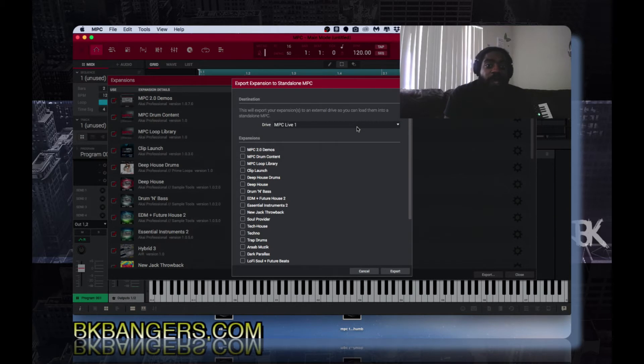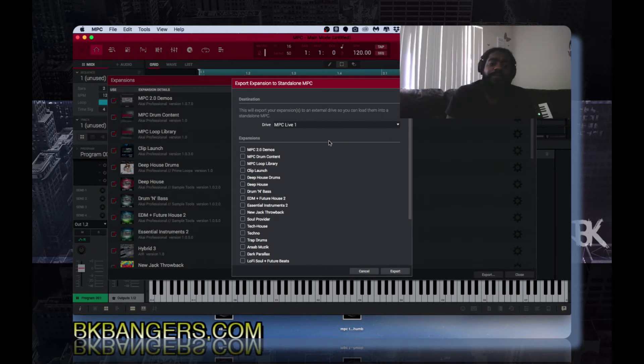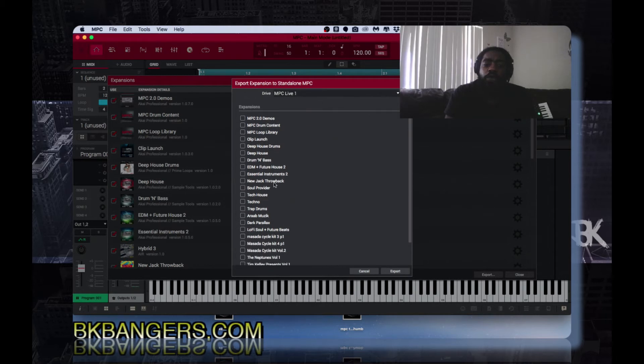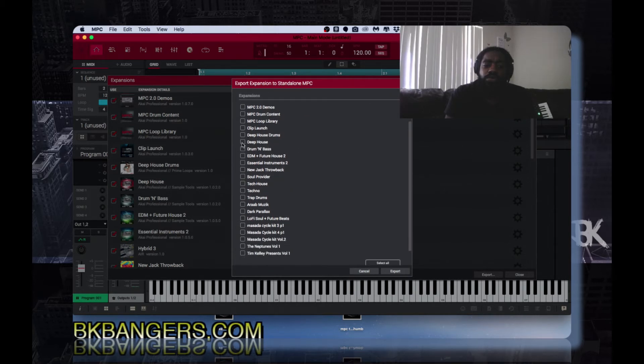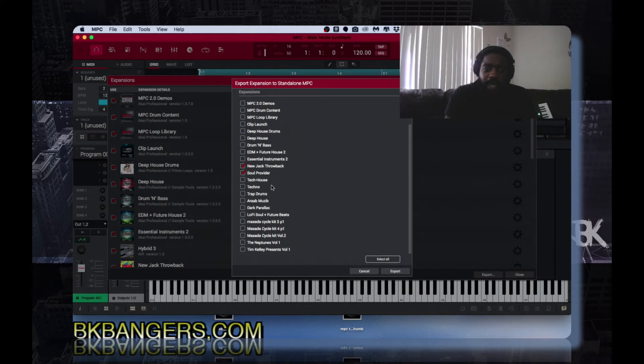As you can see, mine is titled MPC Live One. That is the internal drive that I have installed into the MPC Live. Now you then go down to whichever ones that you want to check off, you check them.